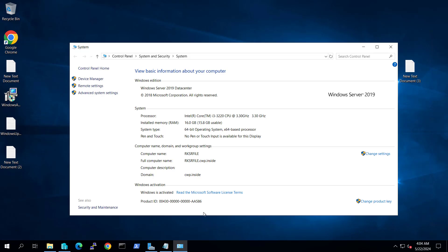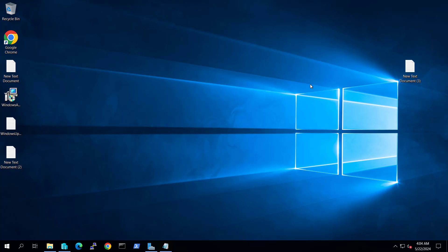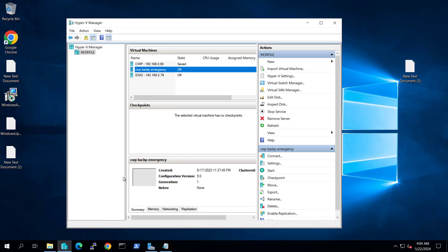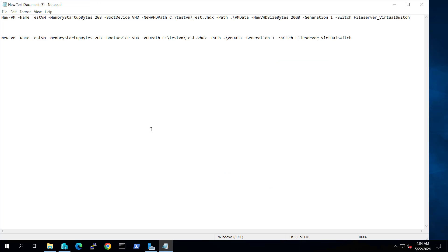Right now we are on our server. If we see the properties of our computer, we have 16 GB of RAM, the operating system is Windows Server 2019, and Hyper-V is installed on it. If we go and see the Hyper-V, we have three machines already there in off state. We have a PowerShell commandlet: New-VM -Name, with memory, boot device from a new VHD, a path for the VHD, generation 1, and connected to the virtual manager switch we have created in Hyper-V.